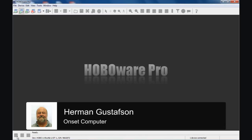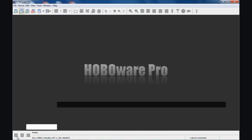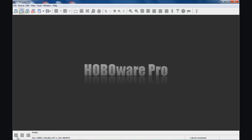We're going to talk about using the U-Shuttle, the U-DT-1, and HoboWare Pro. The shuttles are not supported by the free version of HoboWare. You do need the paid version of HoboWare Pro to use either of the shuttles, the waterproof shuttle or the U-Shuttle.